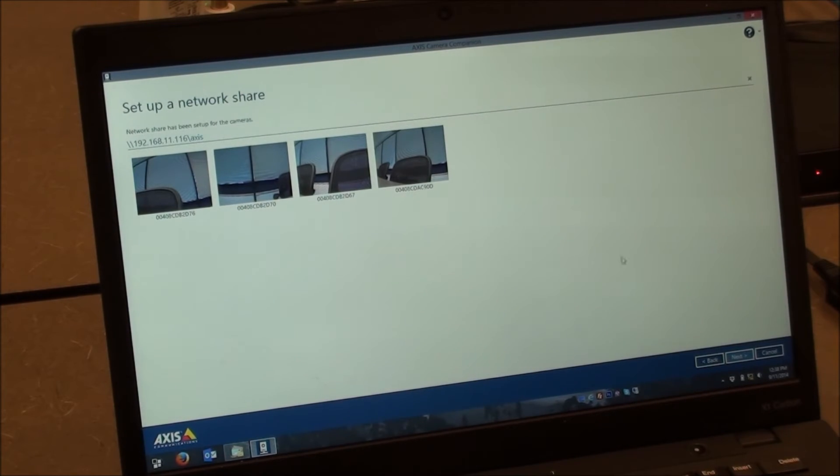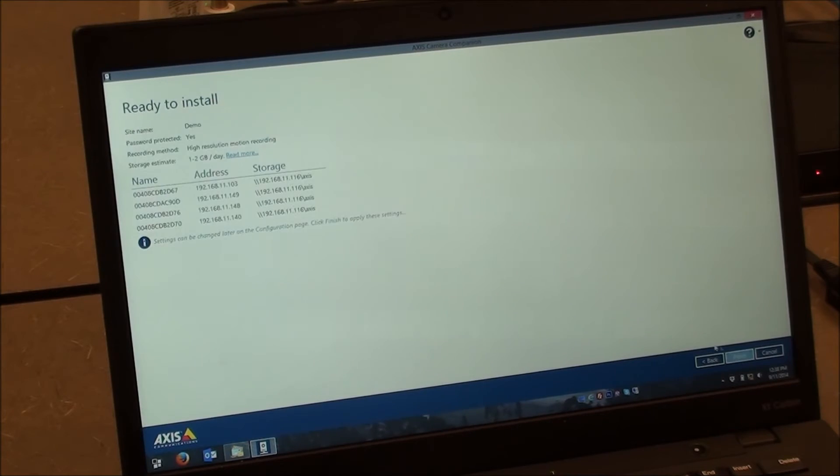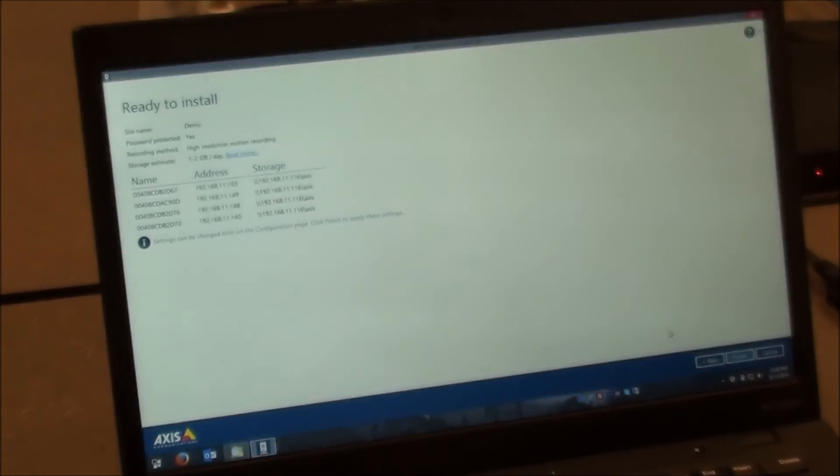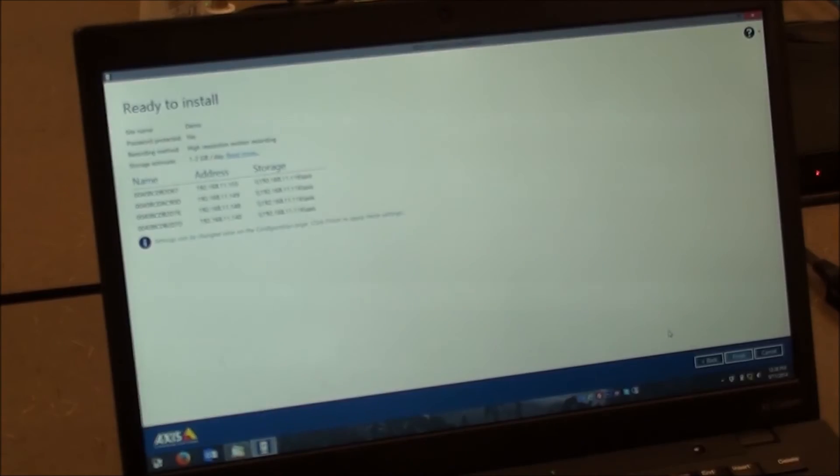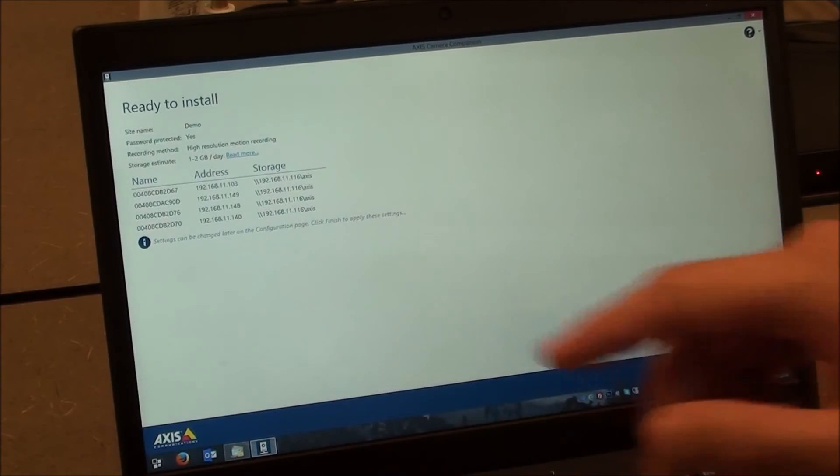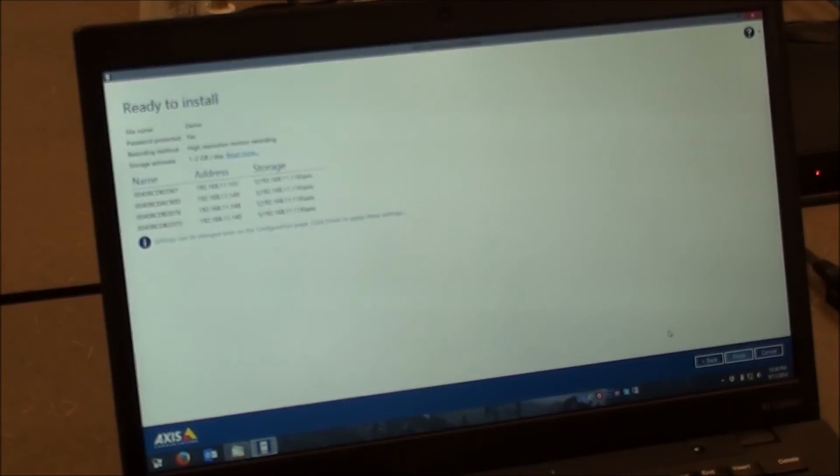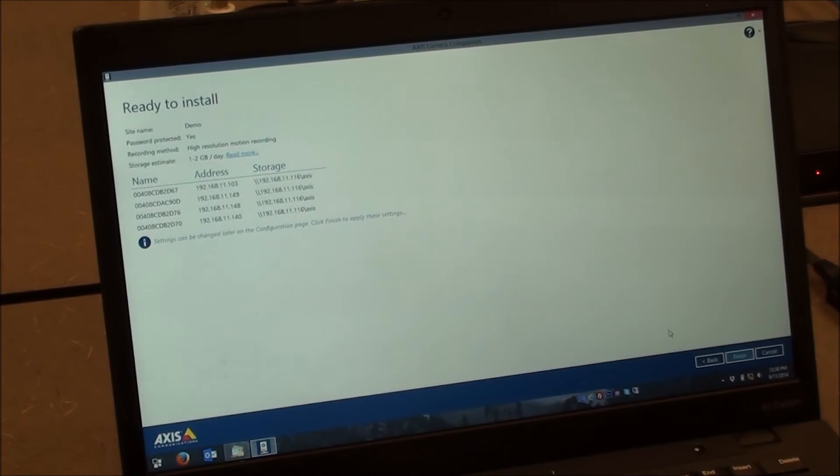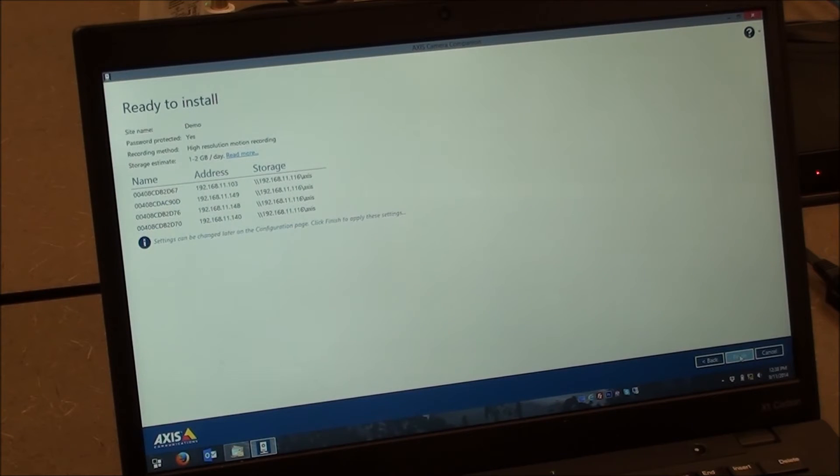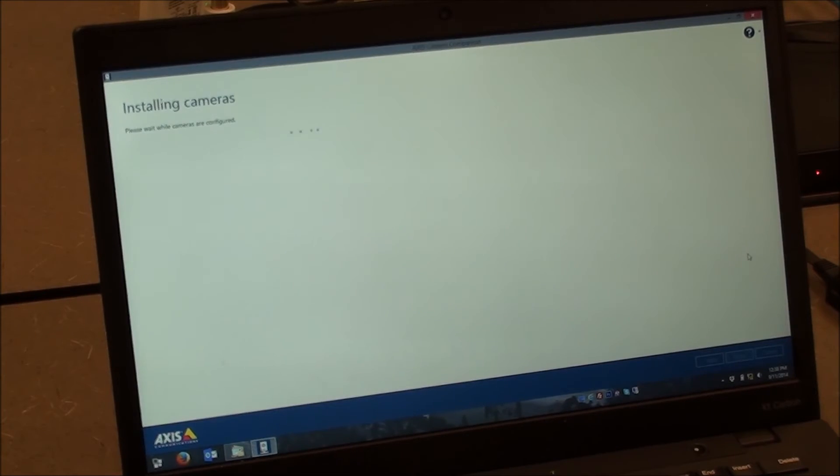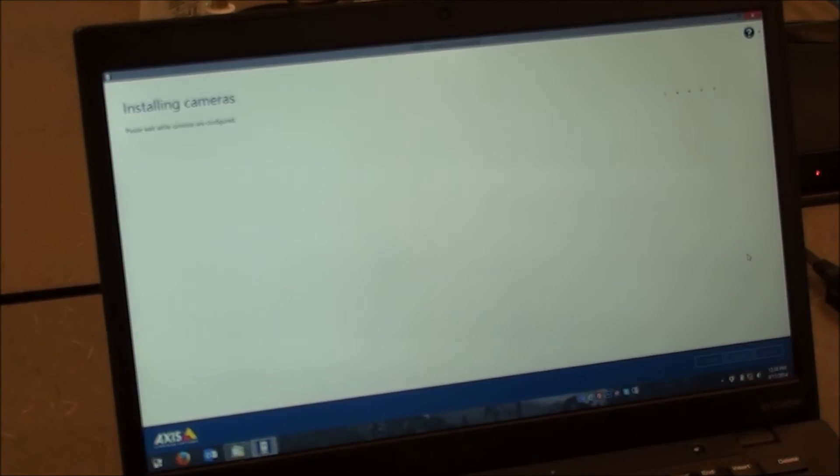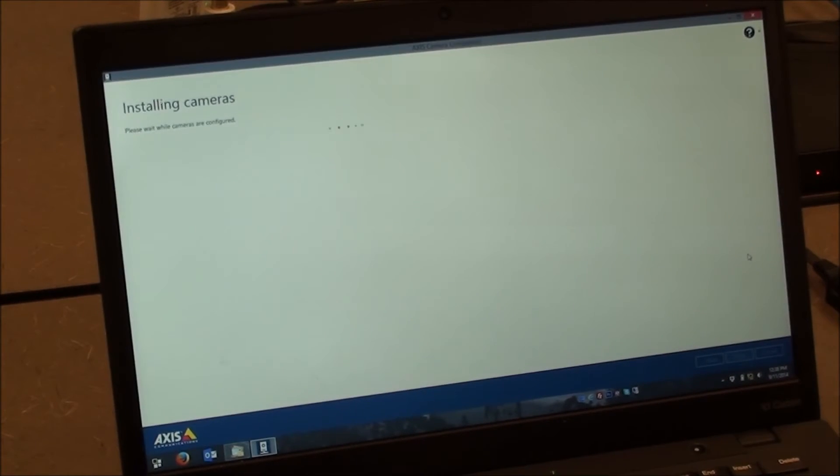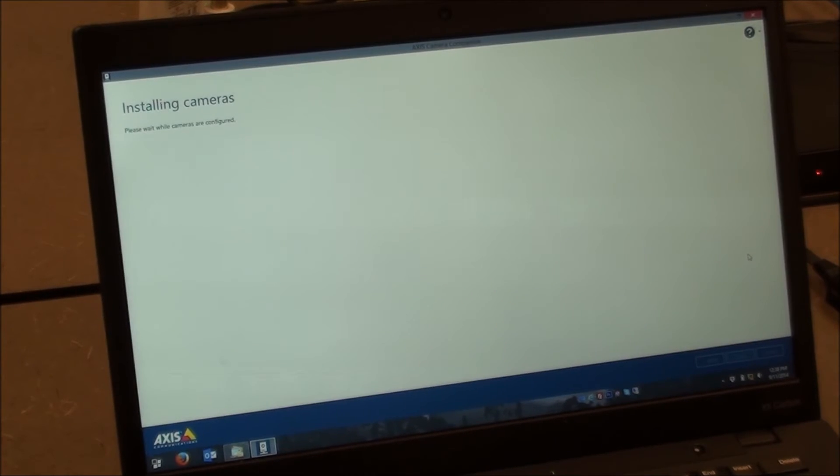And it basically says now the network share has been set up for the cameras. It's basically telling us where the cameras are going to go. So we press Next again. And it's just giving us a summary of what's going to happen. So at this point, these four cameras are all going to record to that Axis share. I'll show you in a moment the quotas are set up, the user names are set up. That's really what's nice about this. So actually my next option is just Finish here. I'll go ahead and press Finish. And now it says Installing Cameras. So at this point, the solution is going out and actually telling the cameras exactly how to record to the storage, how to access their specific quota. And that's really the automatic part.